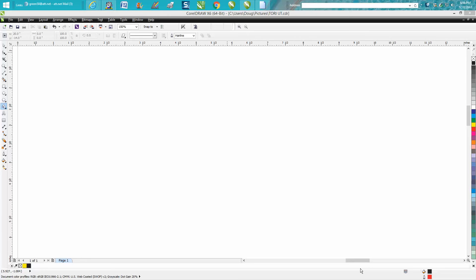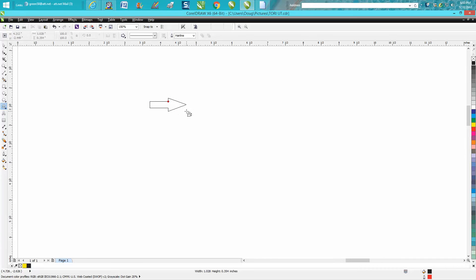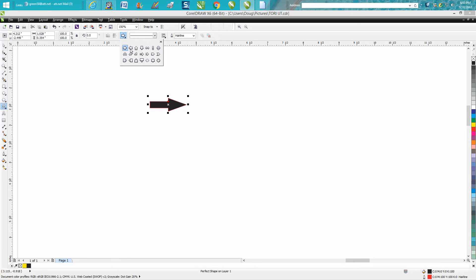Hi, it's me again with Corel Draw Tips and Tricks. This afternoon somebody emailed me wanting to know how to draw arrows on their page. He actually sent me a file. If you go down to arrow shapes, you get all these arrows and you can change them. You can have arrows on both ends.